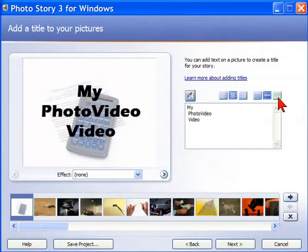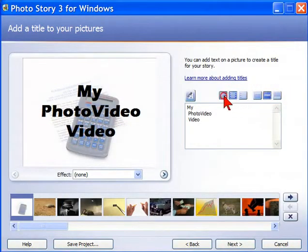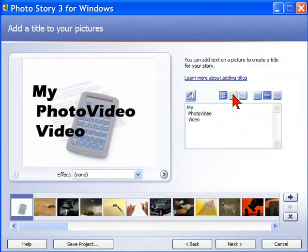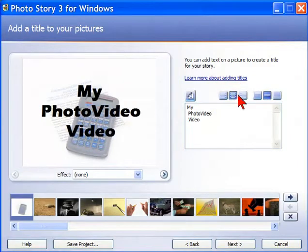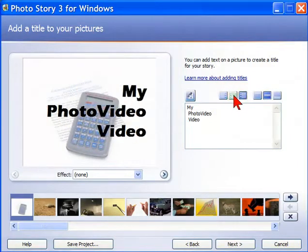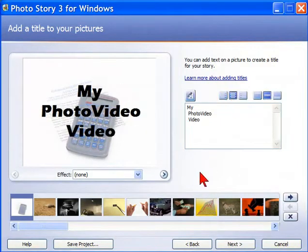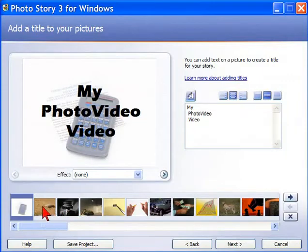You can change the positioning of that title up or down or centered or to the left or to the center, to the right, whatever you want. You can do that for every element, for every photo that you choose.